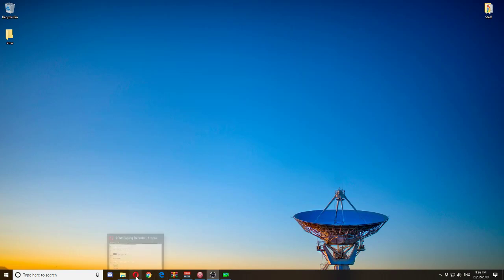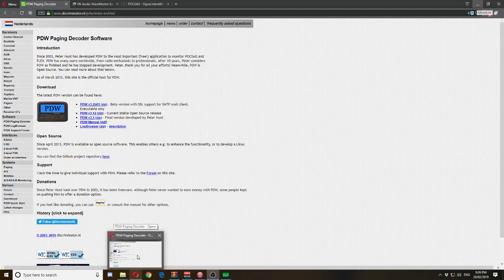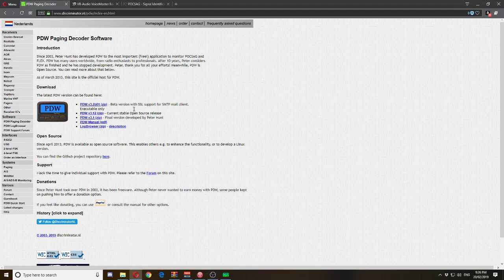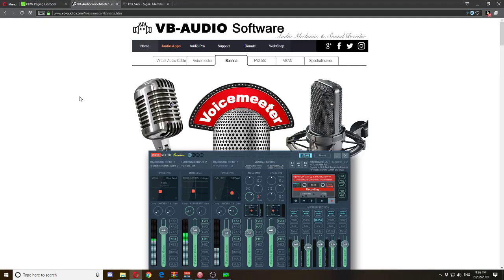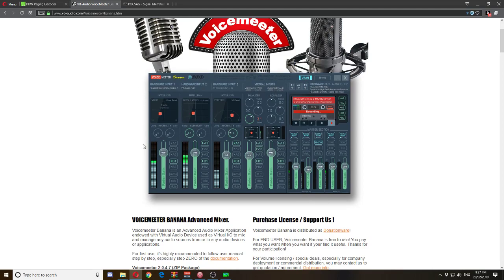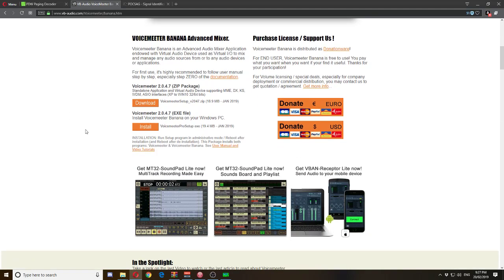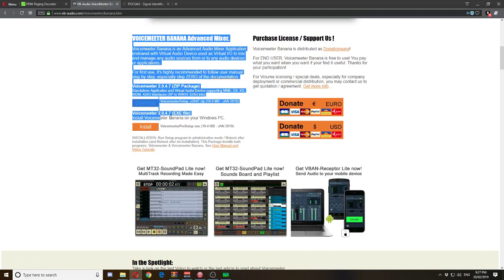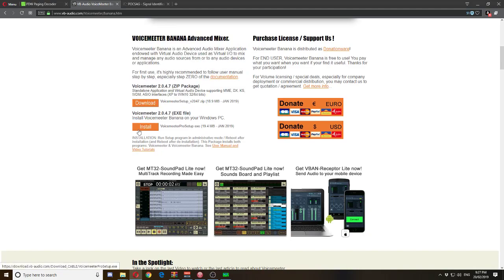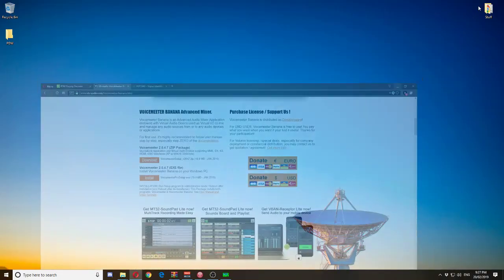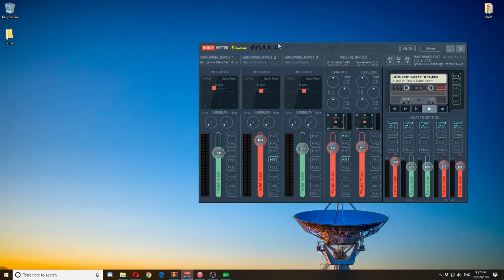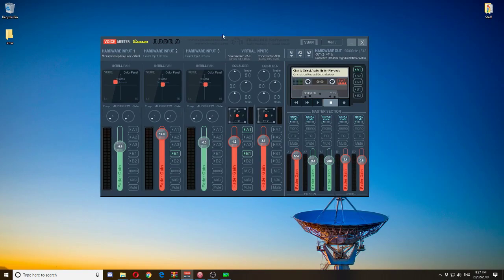You also need to download one of the main components for this tutorial and for most SDR related projects — this is VB Audio. If you go to www.vb-audio.com it'll bring you to their website. You want to download the VoiceMeter Banana version. Download the VoiceMeter exe file, and after installing it and opening the software it should appear like this.